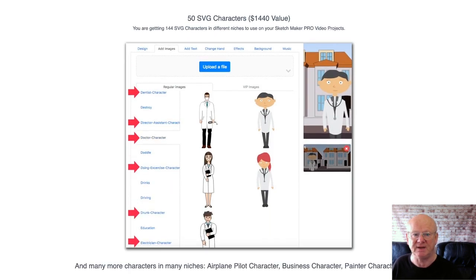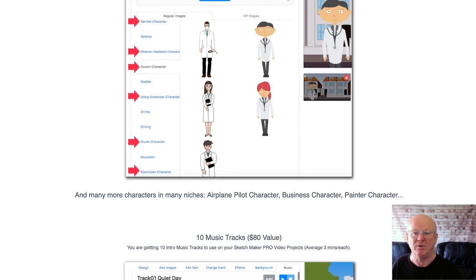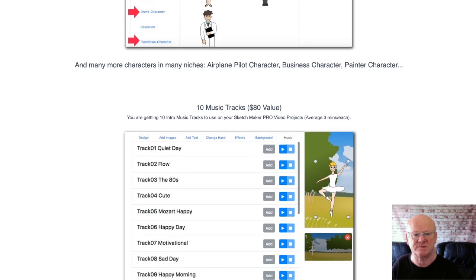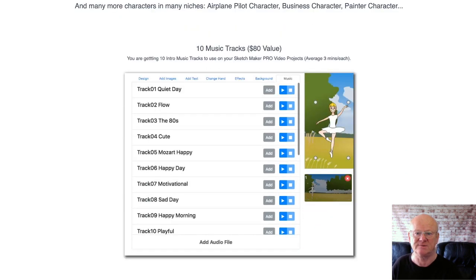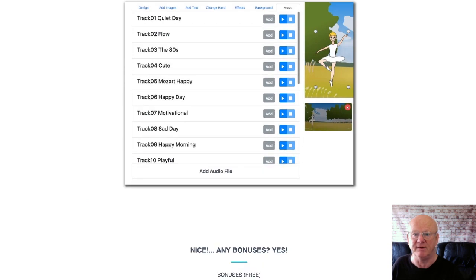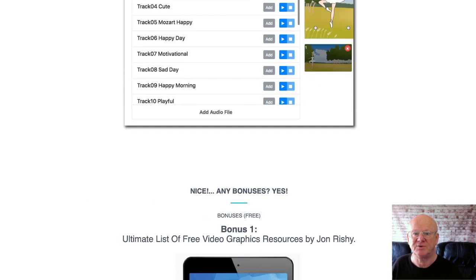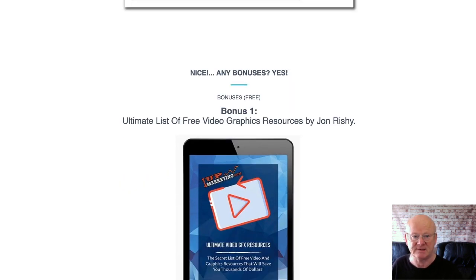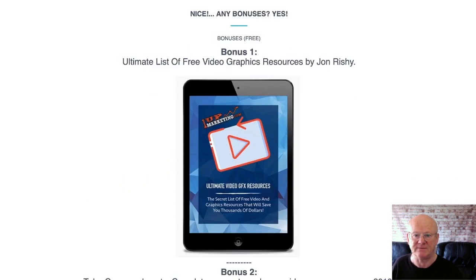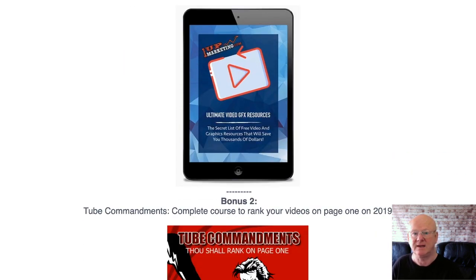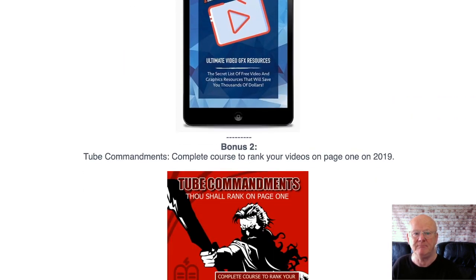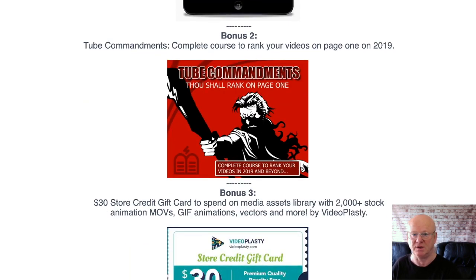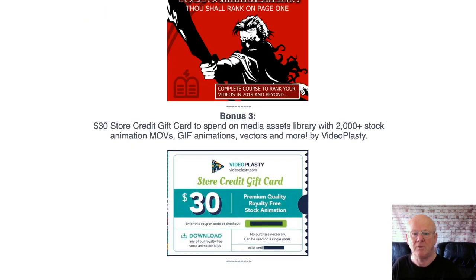You'll also be getting fast-action vendor bonuses. Vendor bonus one is the ultimate list of free video graphics resources and services by John Rishi. Vendor bonus two is the Two Commandments, a complete course on ranking your videos on page one in 2019. Vendor bonus three is a $30 credit card to spend on the media assets library, which has 2,000-plus stock animations, GIF animations, vectors, and more from the videoplastic.com shop.